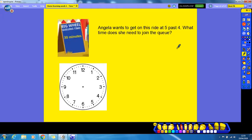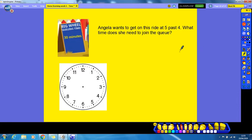Next question — I'd like you to pause the video here and have a go at the question, please. Right, so I hope you had a go, and we're going to have a look at it now. Angela wants to get on this ride at five past four. What time does she need to join the queue?